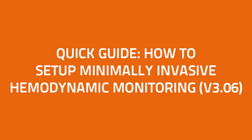In this short video, I'll take you through how to set up a LIDCO monitor using an existing arterial line.